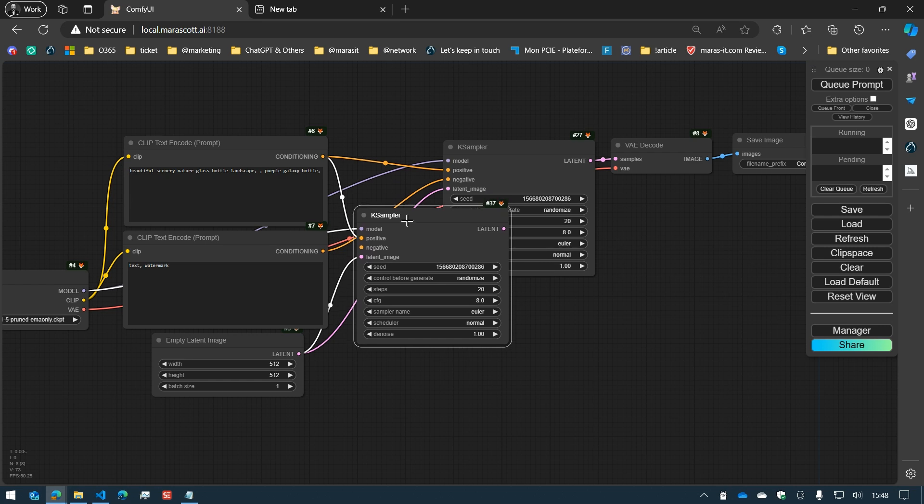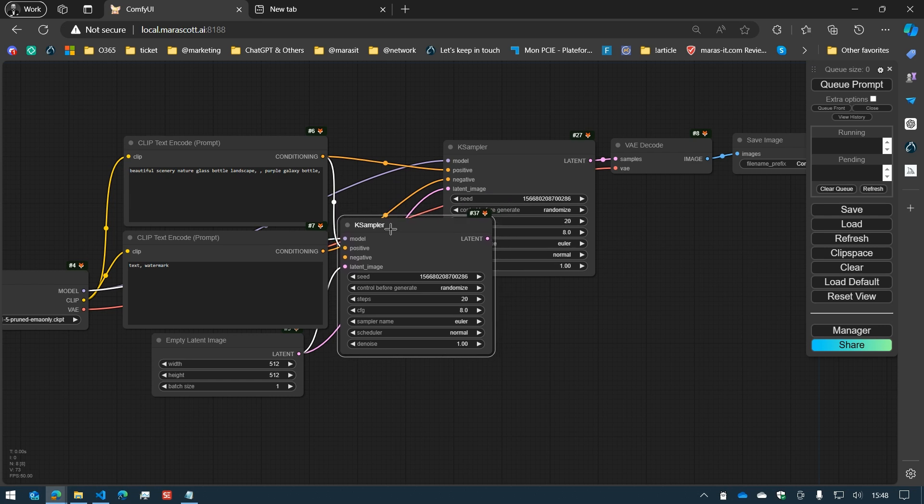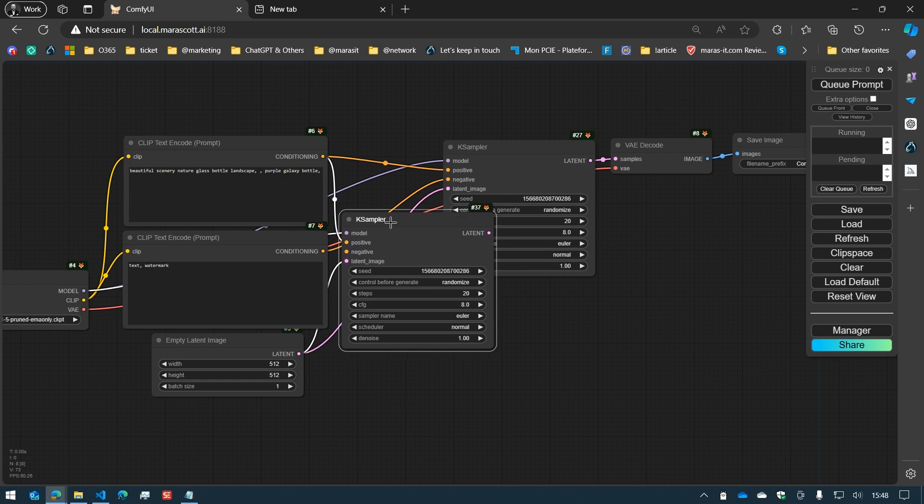Now, if I move the node to the negative and double-click again, because we still have one conditioning left, it will connect the negative conditioning to the negative input.